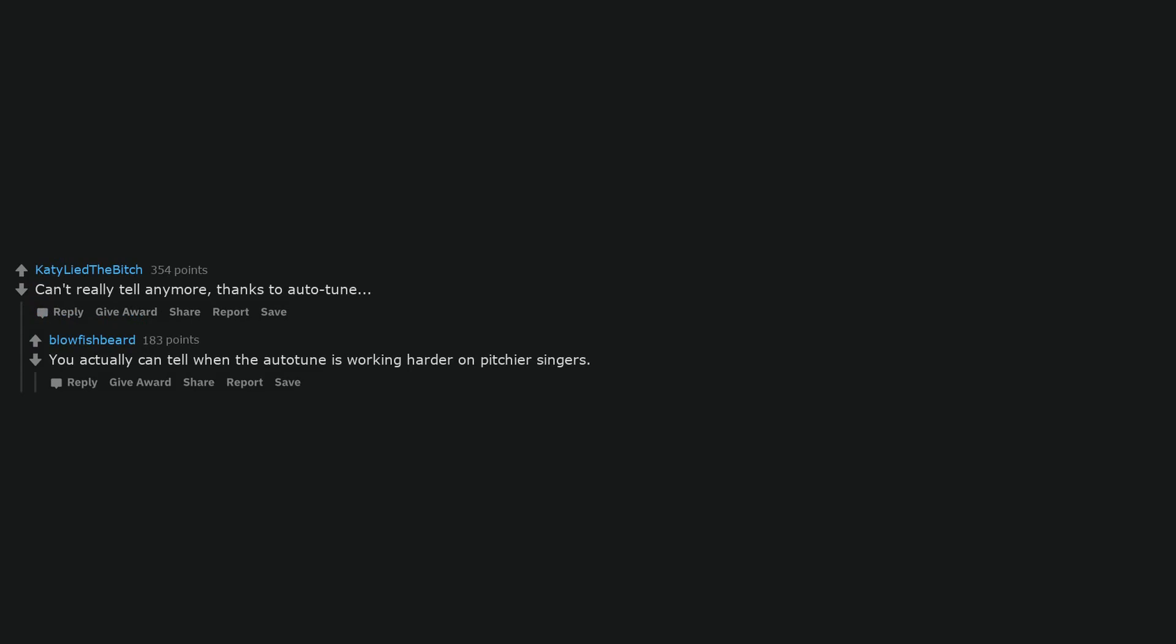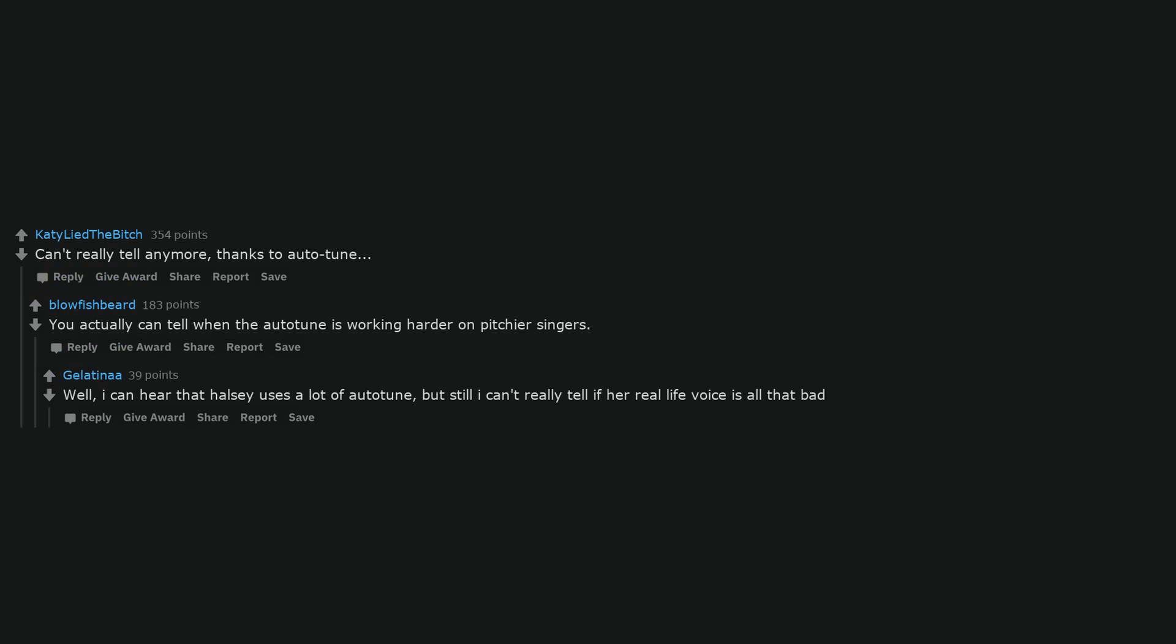You actually can tell when the auto-tune is working harder on pitchier singers. Well, I can hear that Halsey uses a lot of auto-tune, but still I can't really tell if her real life voice is all that bad. Bob Dylan.